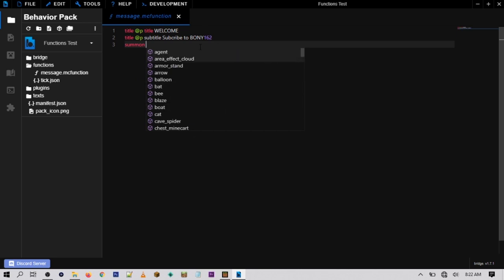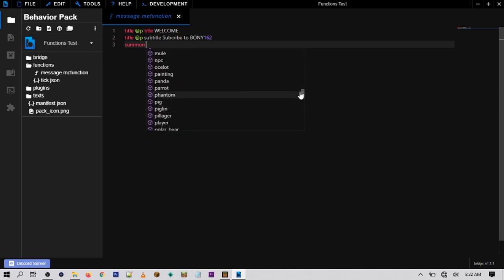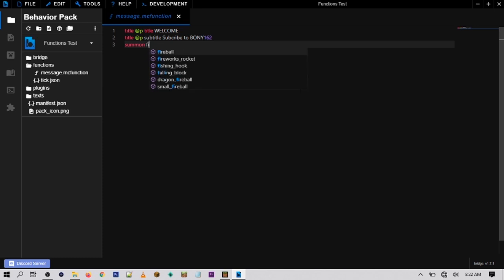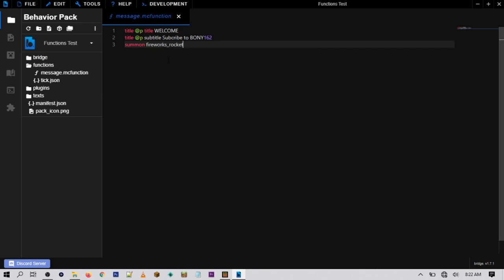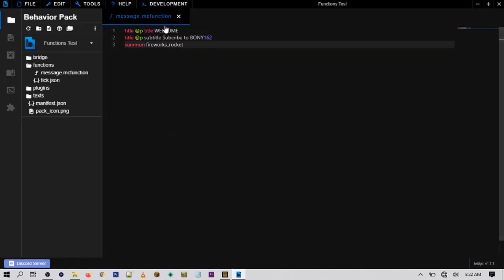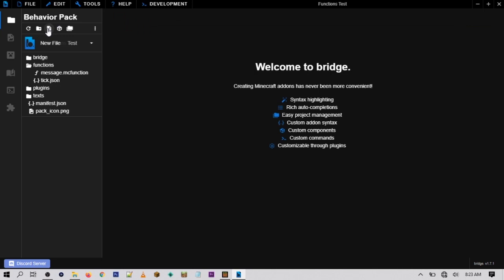Bridge will help you autocomplete — if you type 'summon' it gives you a list of every mob or entity you could summon. I want to summon in a firework, so I can type 'fireworks_rocket' and click on it to autocomplete. That's all I want for this function file, but you can keep adding more commands. Once done, go to File > Save File. To add more functions, go back to New File, then Functions.